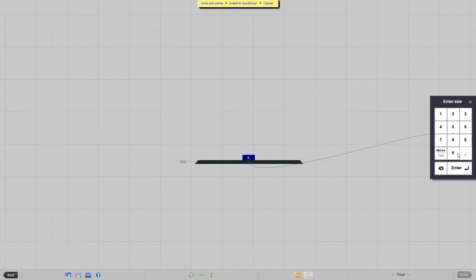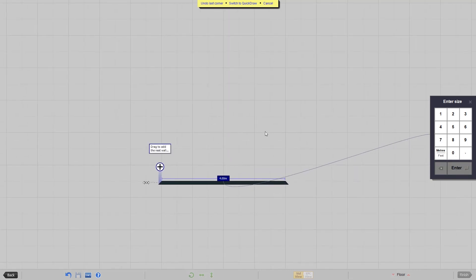Simply type your measurement using the number pad and tap enter. Your measurement will then be applied to the wall.